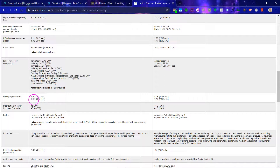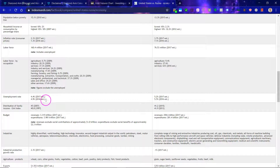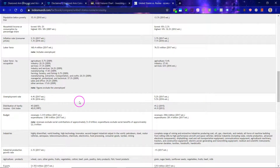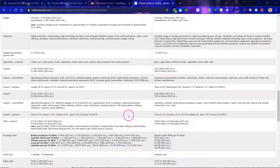Looking at unemployment rates by percentage, it is somewhat higher in Russia. The big question is that these are 2017 numbers, while the more recent numbers are most interesting due to the lockdown. Let's look at some of the import and export partners.